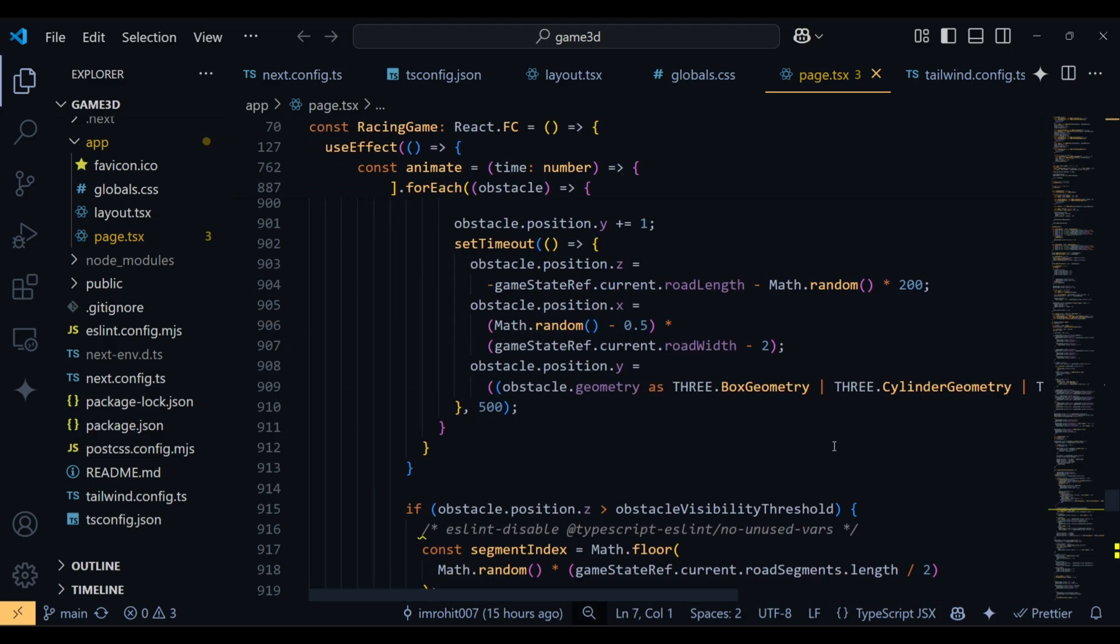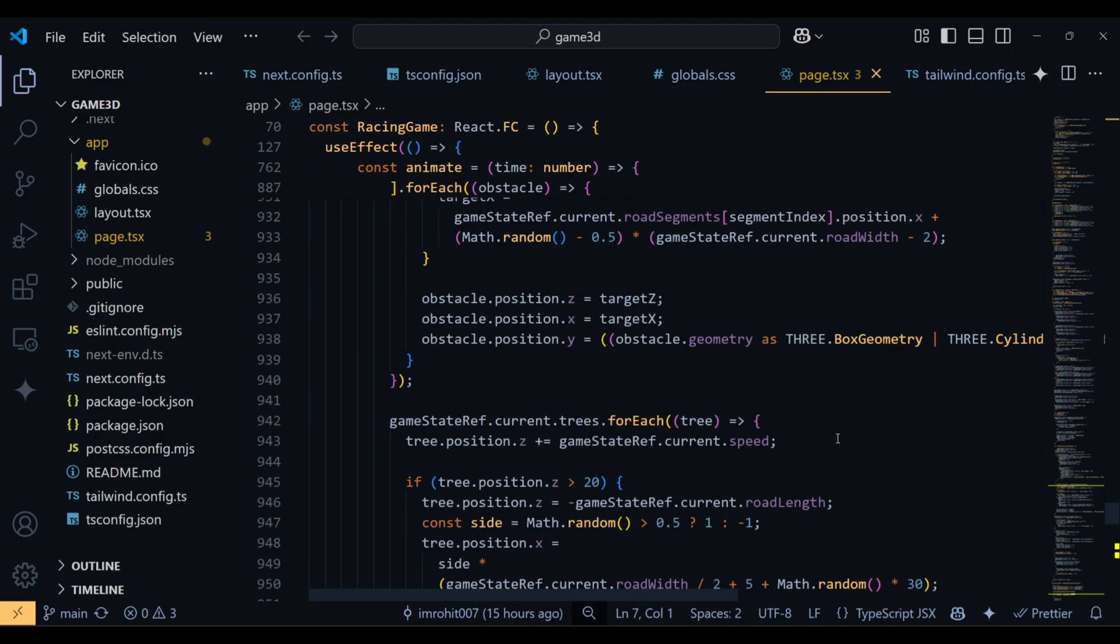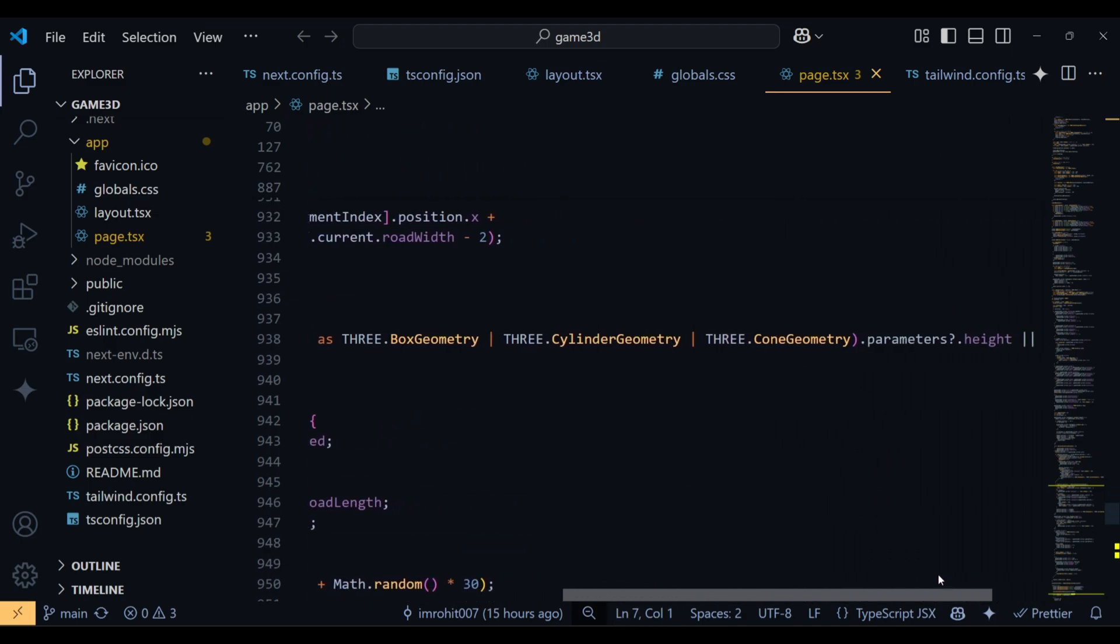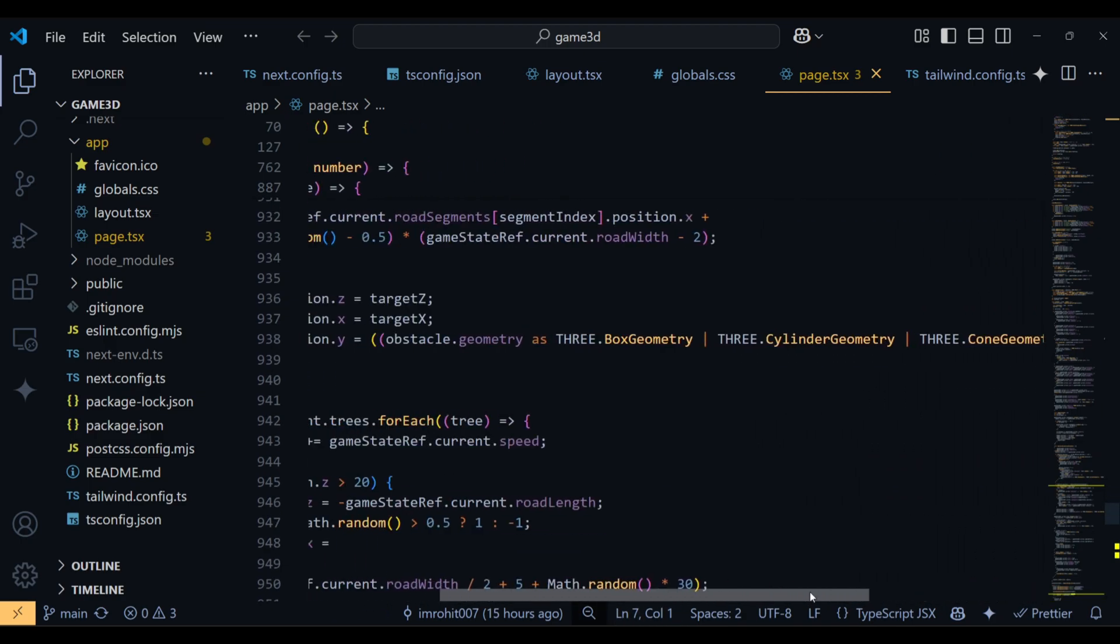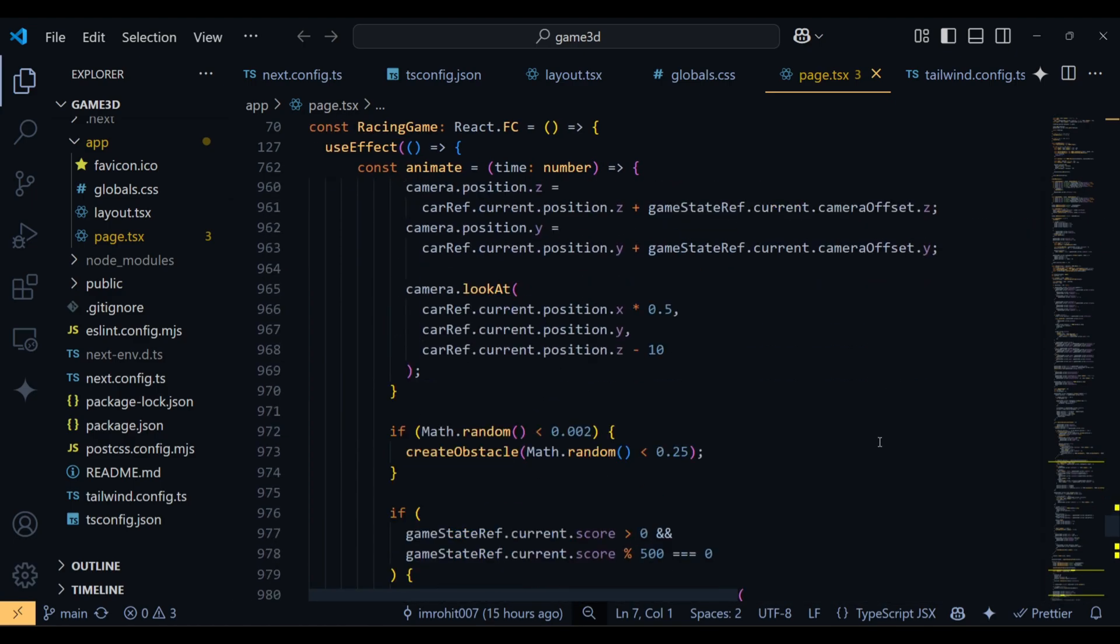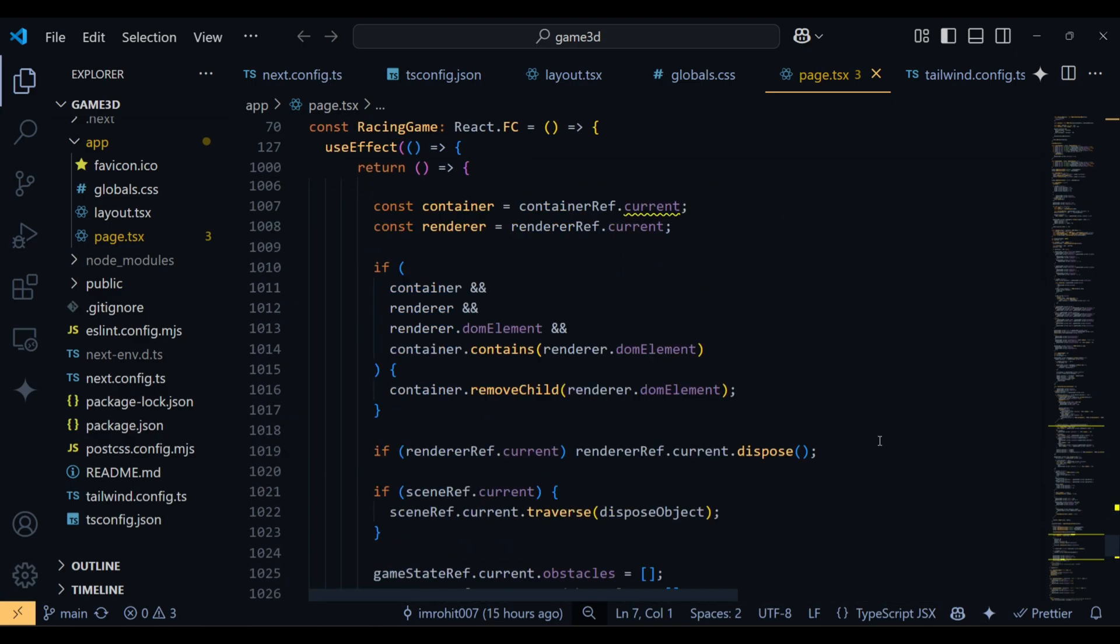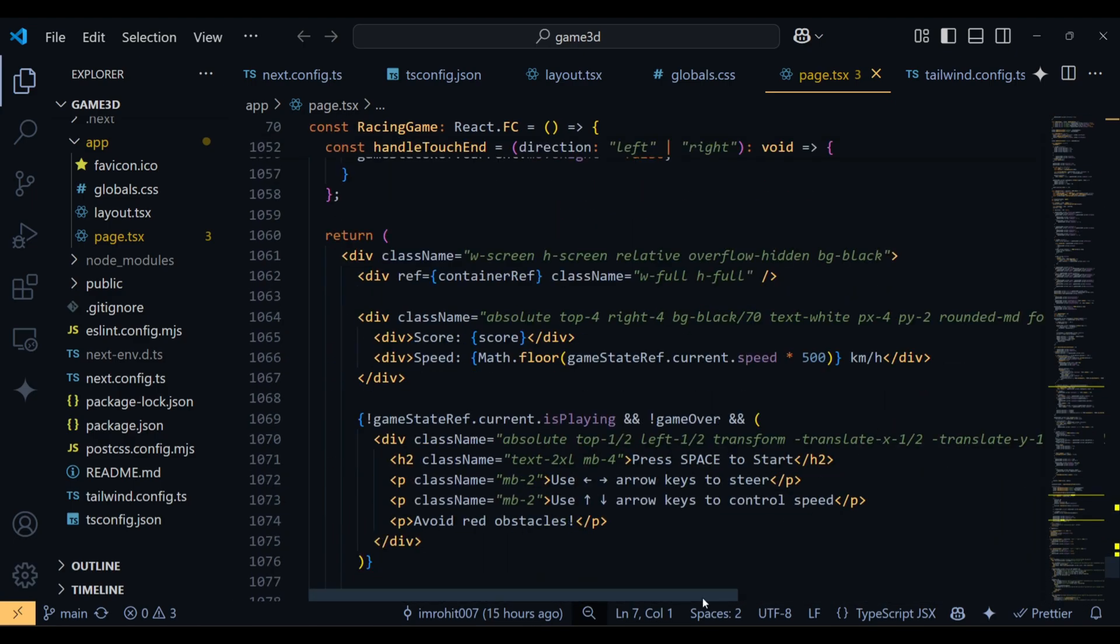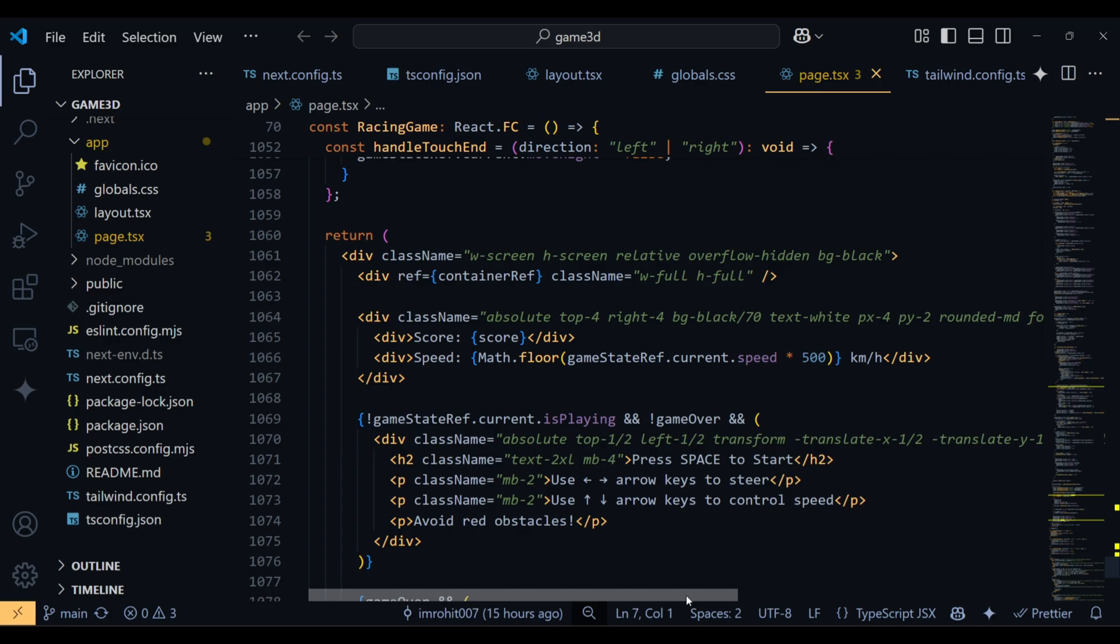And yes, the code these AI models generated is not production ready sometimes. So I fixed a few errors using Copilot. Again, the model used in Copilot is Sonnet 3.5. So technically, I didn't write a single line of code.